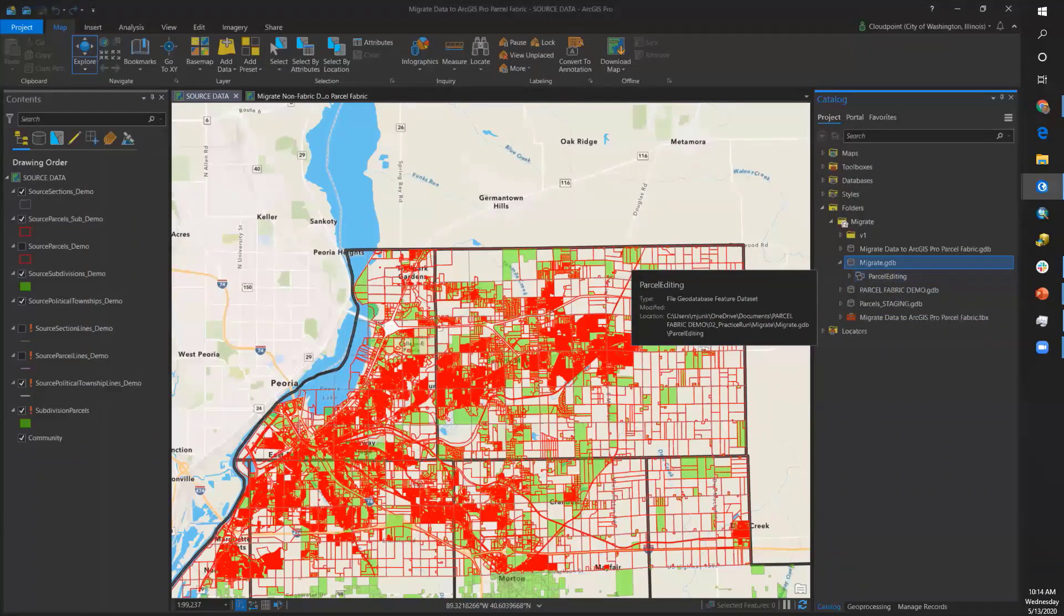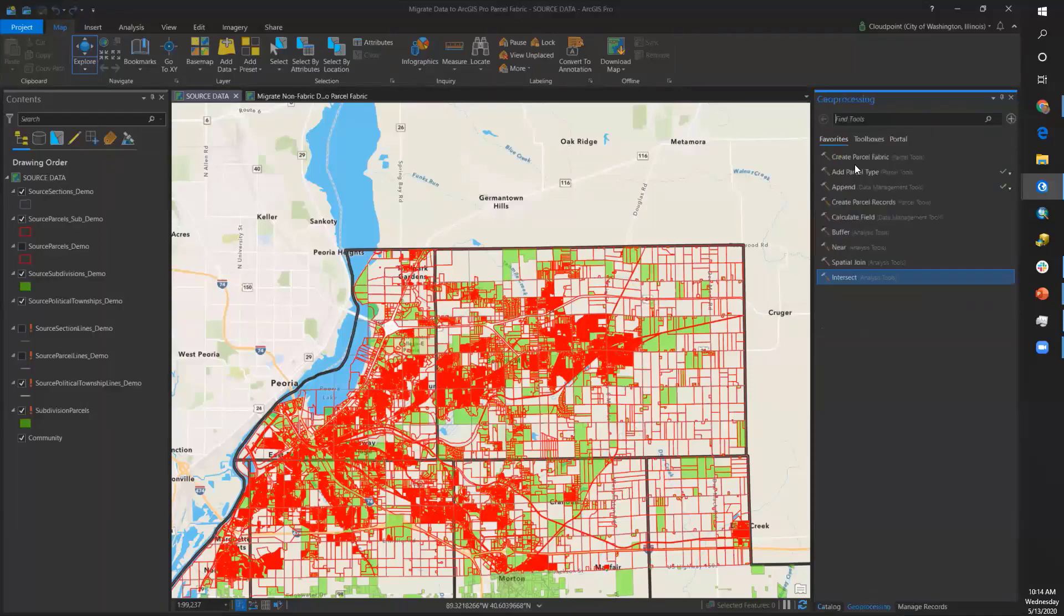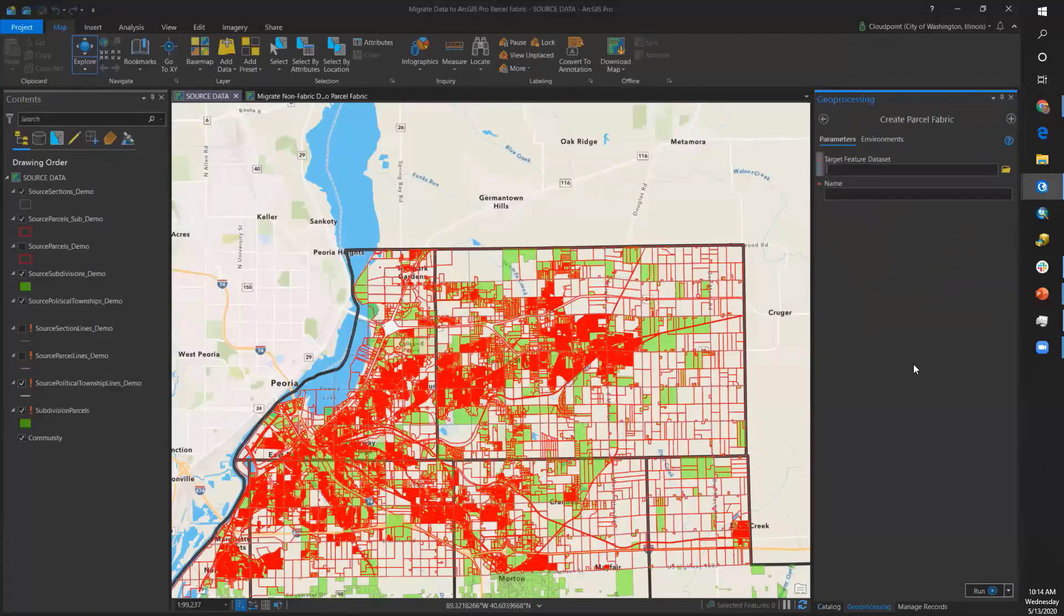The next step is to create a parcel fabric. This is a Pro parcel fabric. For the parameters of this tool, you choose the target feature dataset and give your parcel fabric a name.